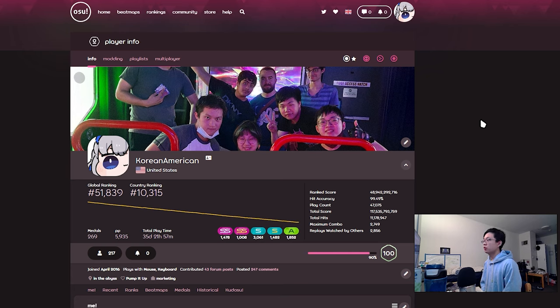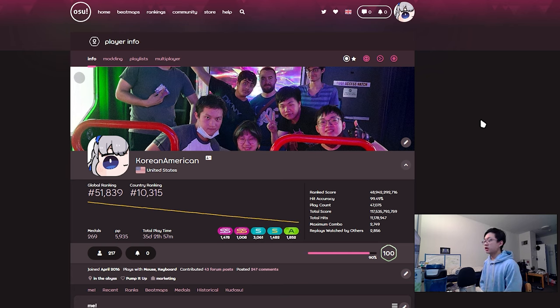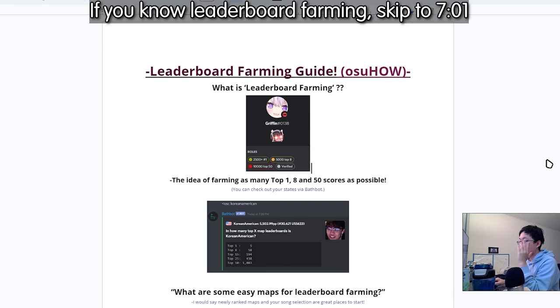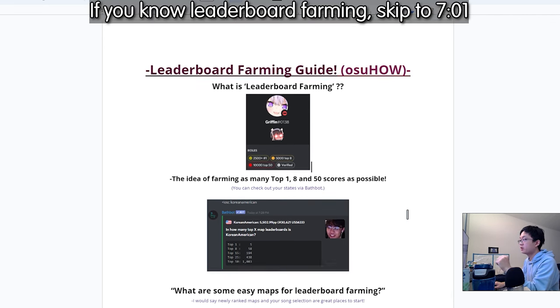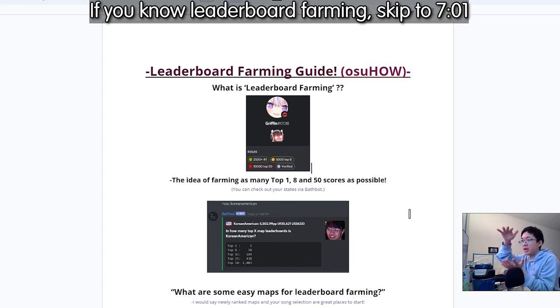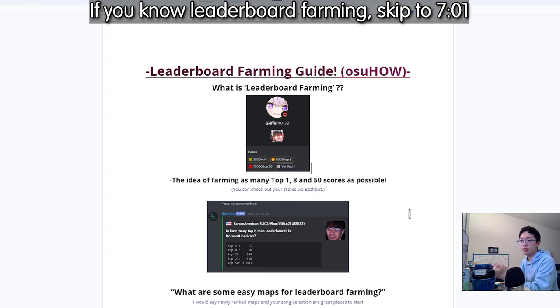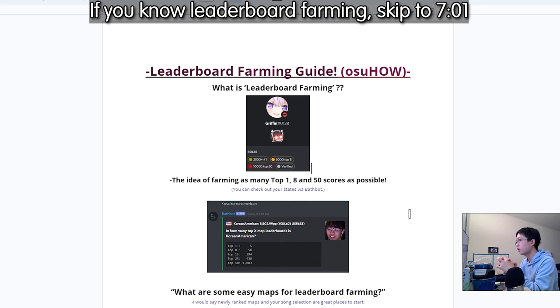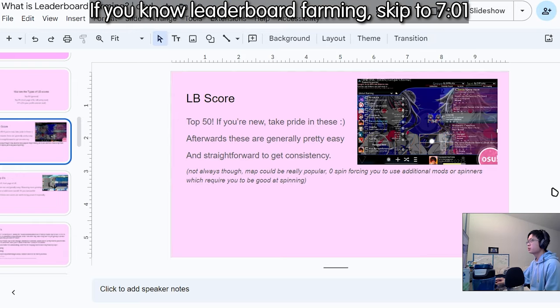Leaderboard farming is where the concept is you would use certain mods to place highly on leaderboards. The idea of top farming, generally the idea of farming number one scores, top eight which is basically the front page of leaderboard scores on stable, and top 50s which is just landing on the actual leaderboard.